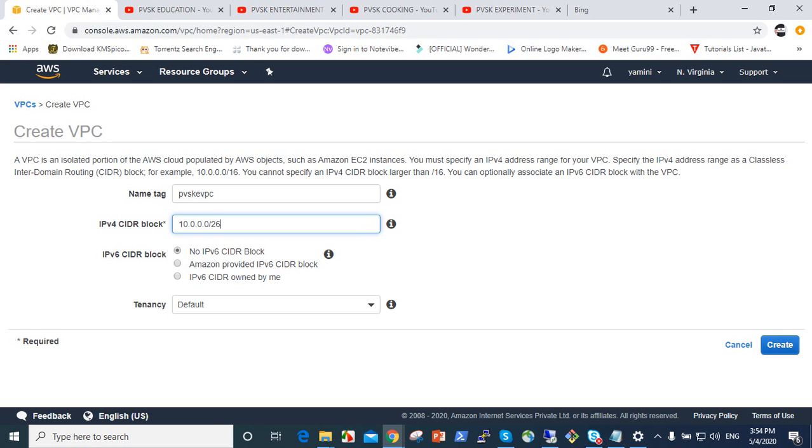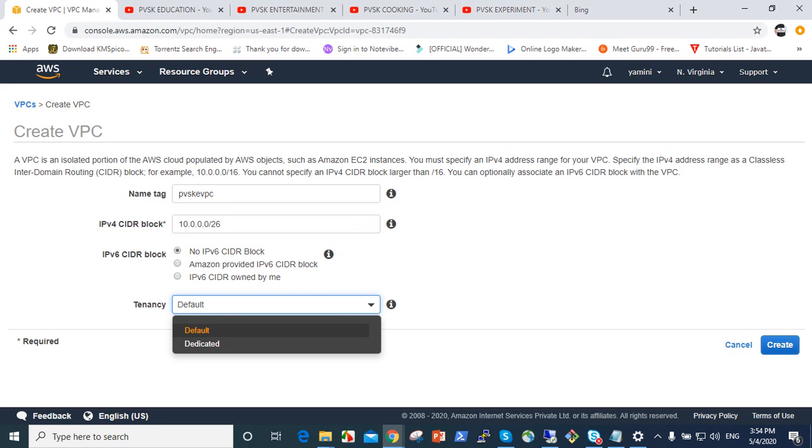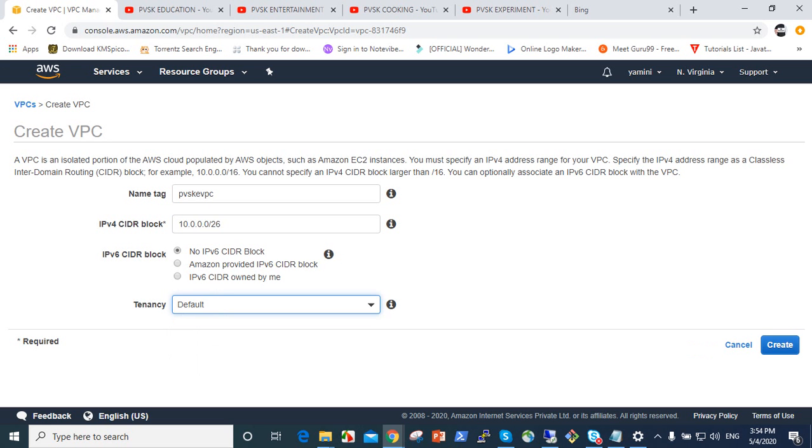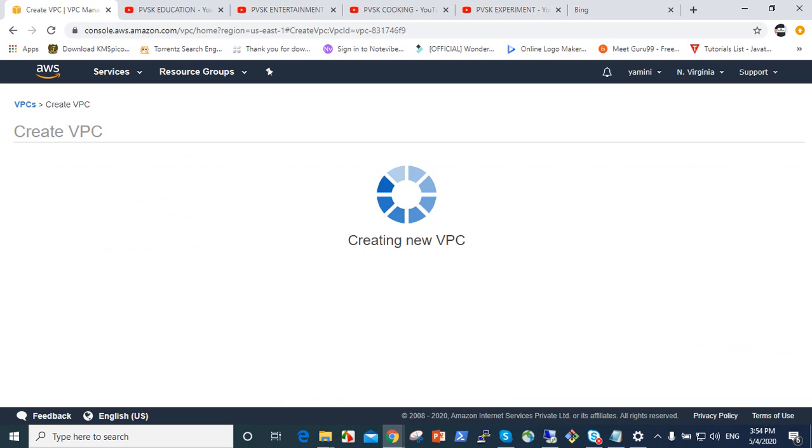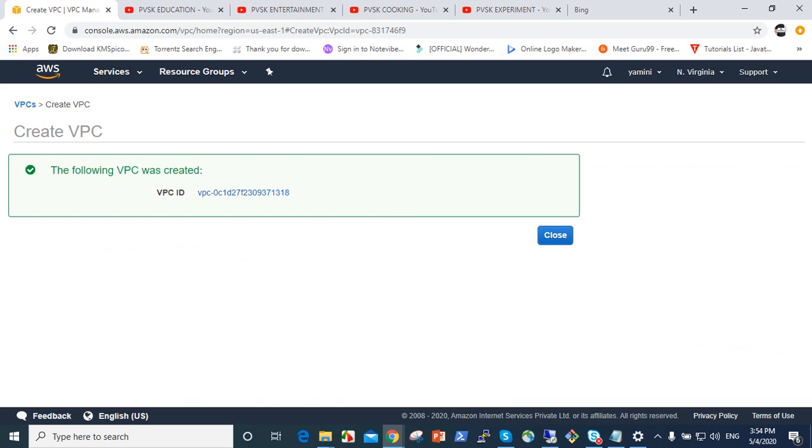So IP internet protocol versions, it's not updated now. Tenancy means here, default, we should give. So if you want to go to the dedicated instances, click dedicated tenancy. Default means it applicable for shared, dedicated, dedicated host for every instances. So create VPC. VPC is created now.